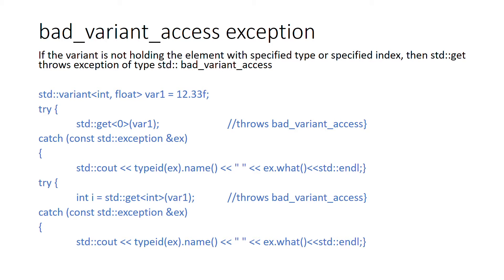Here you can see std::get is used for variant var1, and if it doesn't contain the value at index zero or it doesn't contain an int, you can have a bad_variant_access.